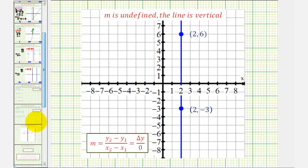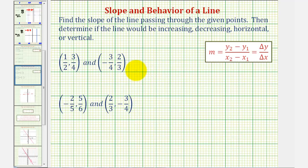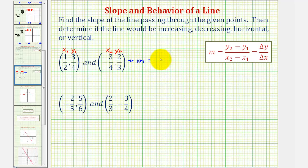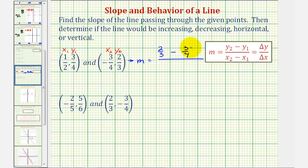Going back to our two examples, let's go ahead and find the slope. We'll label our coordinates to keep organized — we'll call this x-sub-one, y-sub-one, and this point will be x-sub-two, y-sub-two. Therefore, the slope is going to be equal to y-sub-two minus y-sub-one divided by x-sub-two minus x-sub-one. So we'd have two-thirds minus three-fourths divided by negative three-fourths minus one-half.